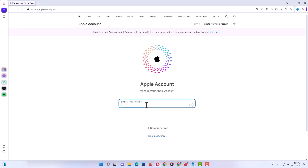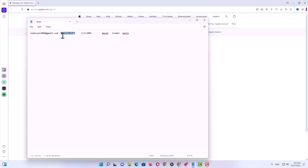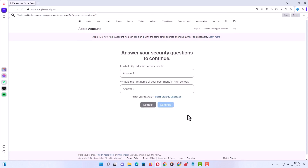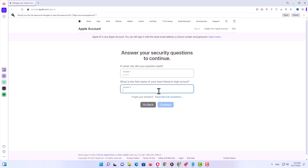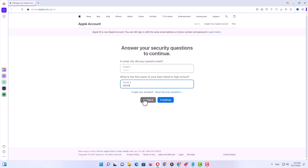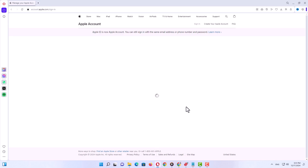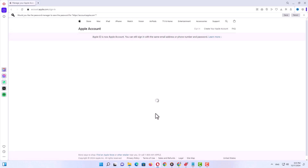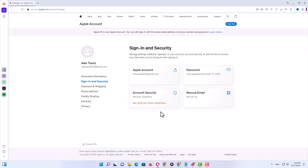Now I will continue with the Apple ID that is made with security questions. I will type my Apple ID which is my email address, then my password, and press enter. On the next page you must answer your security questions — for example, what city and which of your friends. I will type my answers and click continue. On the next page, if you want to add a phone number to your Apple ID click that button; if not, I recommend you click 'don't upgrade'. Then we will go to the main page.